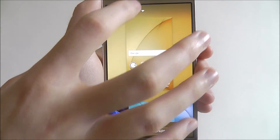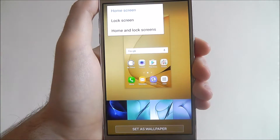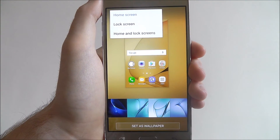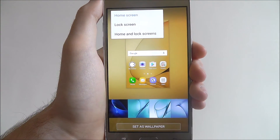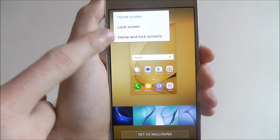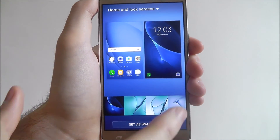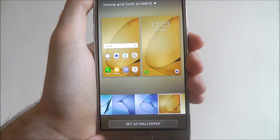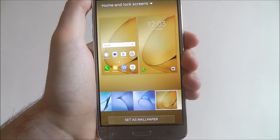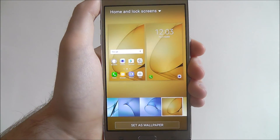At the top you'll also have the Home Screen tab. If you press on this, you'll be able to choose where you want the wallpaper to be set — either on your home screen, lock screen, or both. So let's select both. I want the gold colour. Once you've chosen it, select Set as Wallpaper.